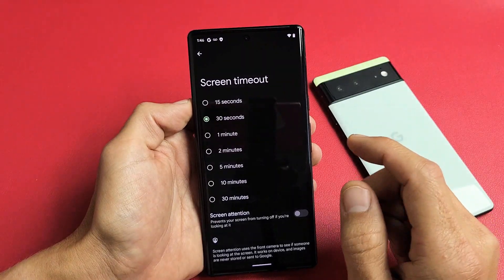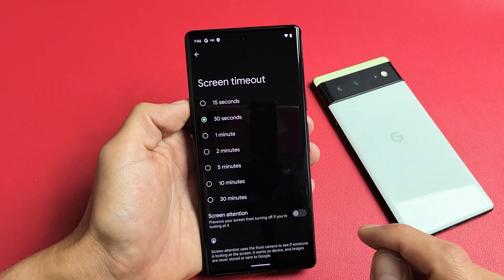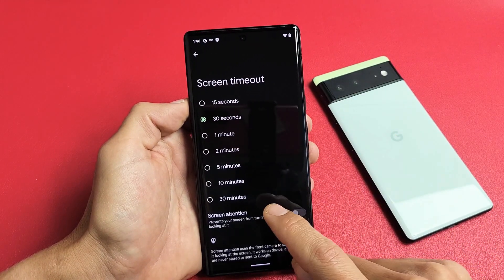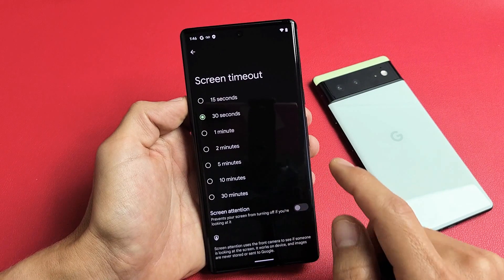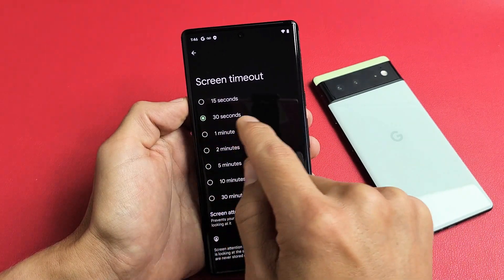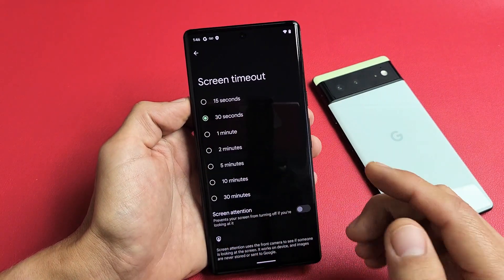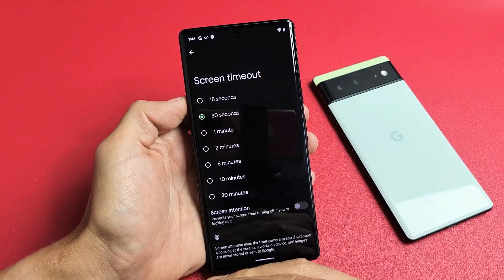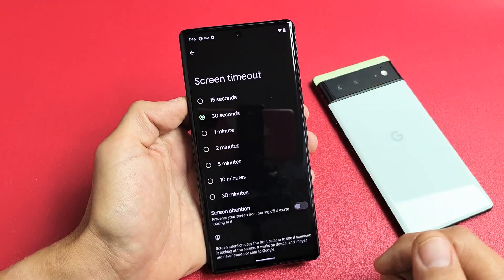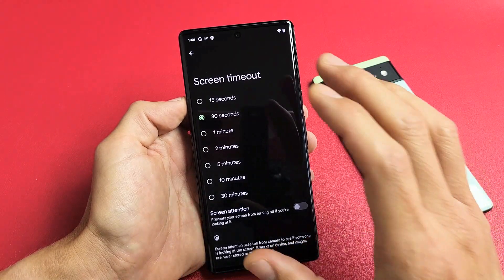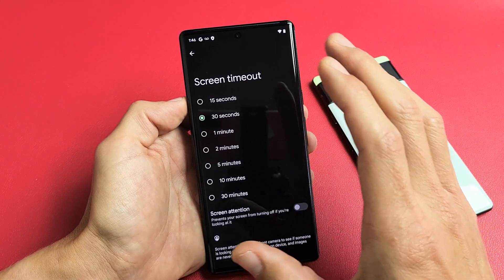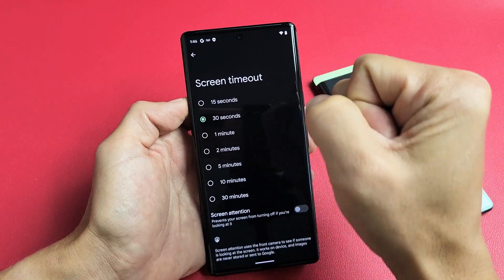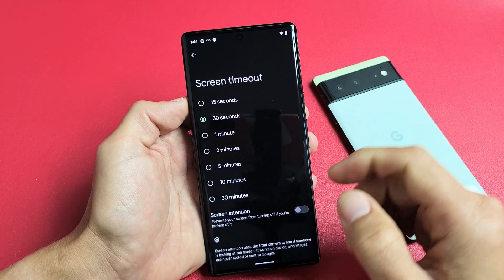I'm going to show you how to change the screen timeout time on the Google Pixel 6 as well as the 6 Pro. By default it's set to 30 seconds, so basically if there's no activity in 30 seconds, the screen's going to turn dim and then it's going to turn black — basically lock or sleep.